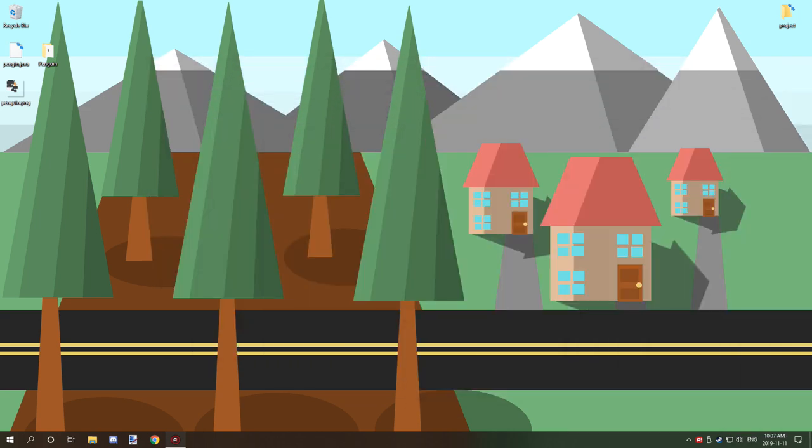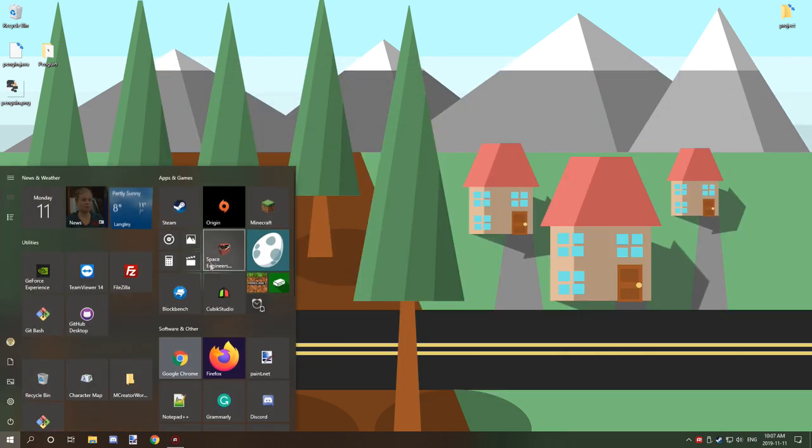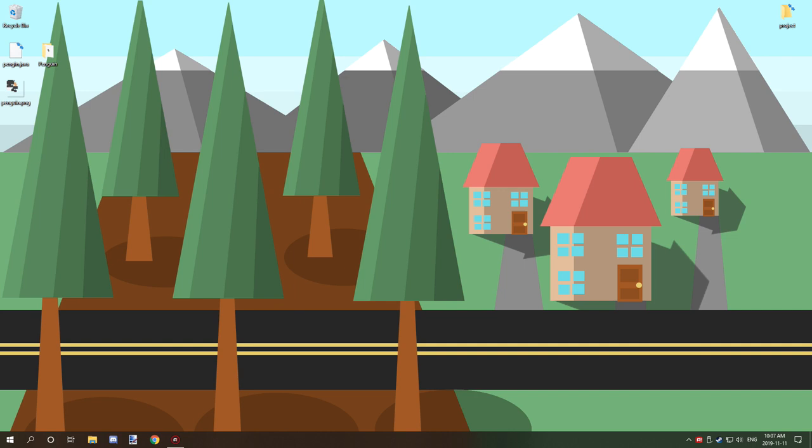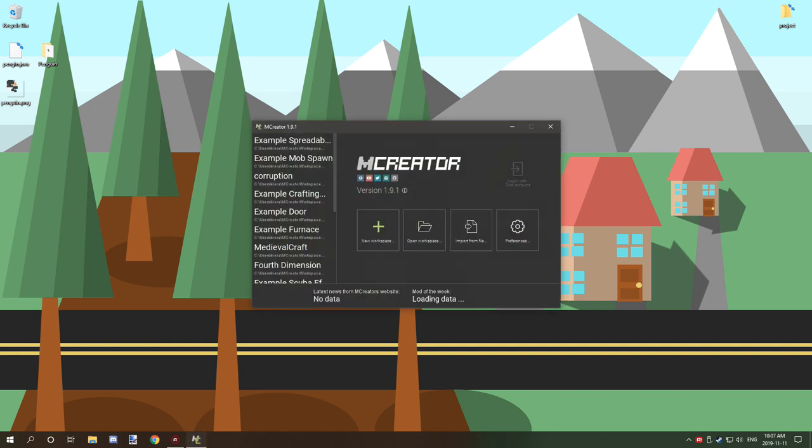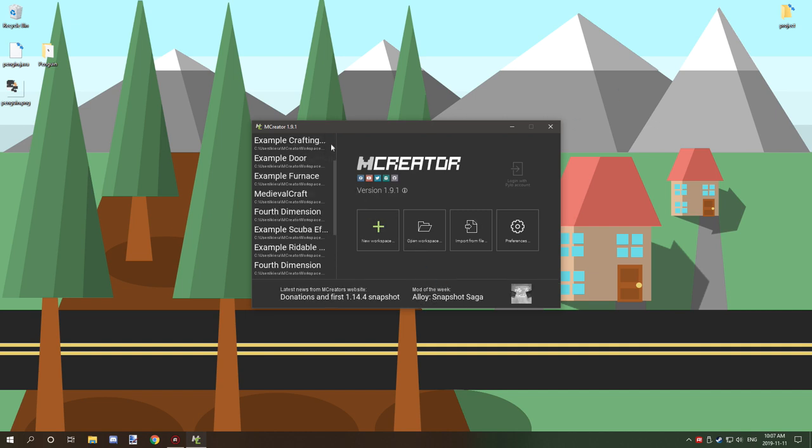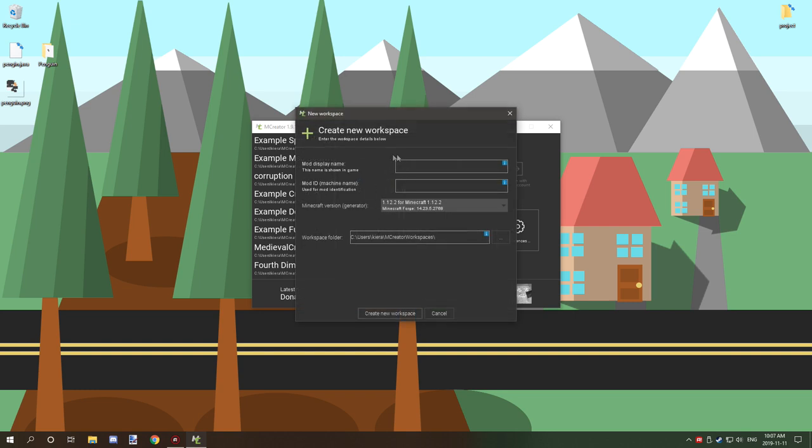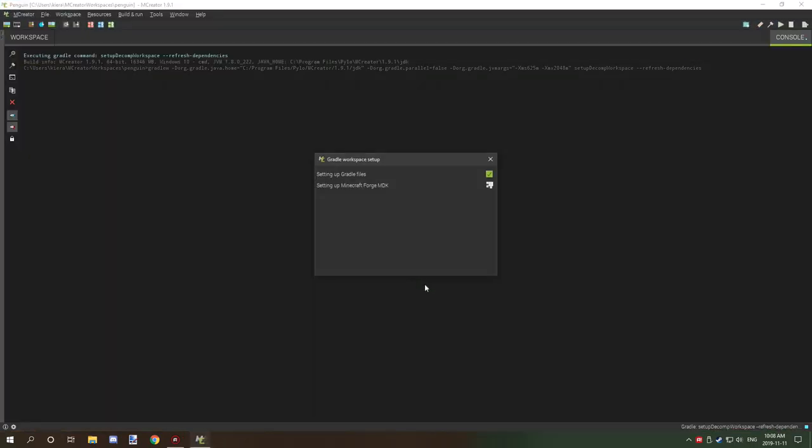The next thing that we need to do is open up MCreator. So I'm going to open up 1.9.1 and then what we're going to do is just going to create a new workspace. So I'm going to go penguin and then we're going to let this generate.